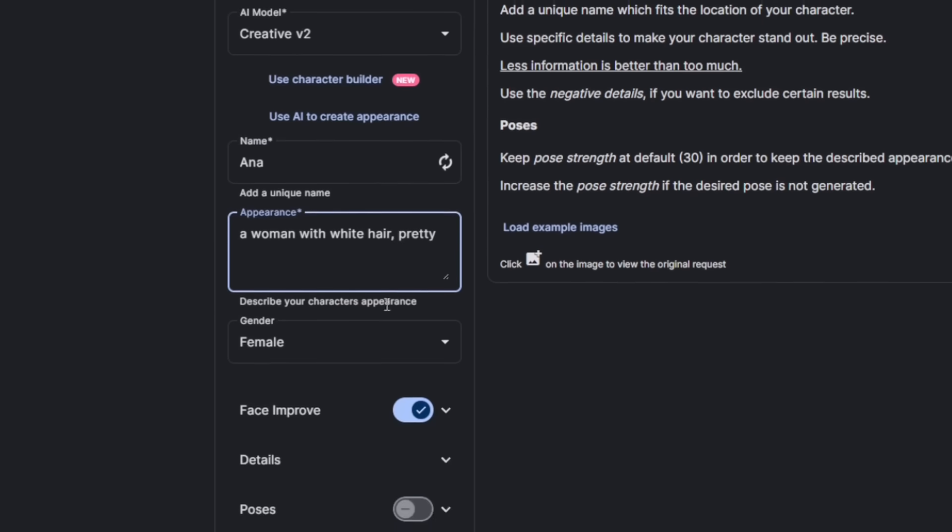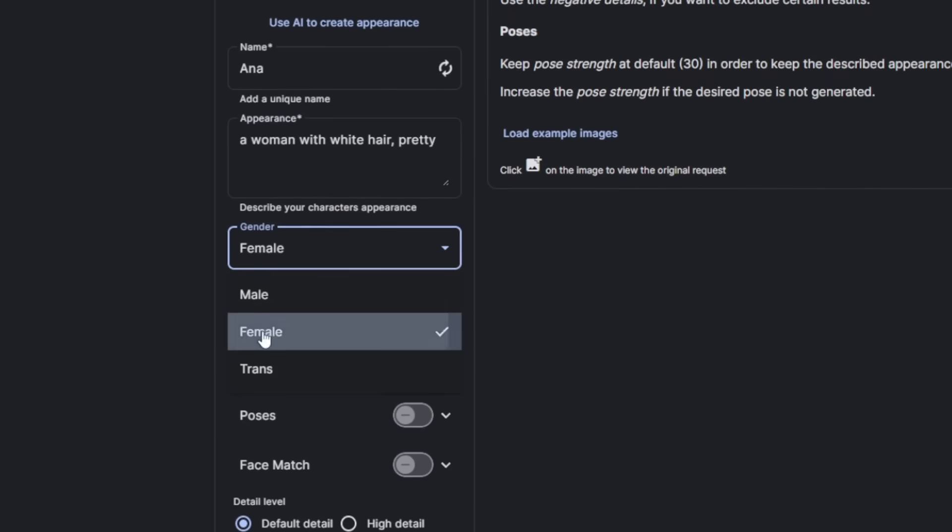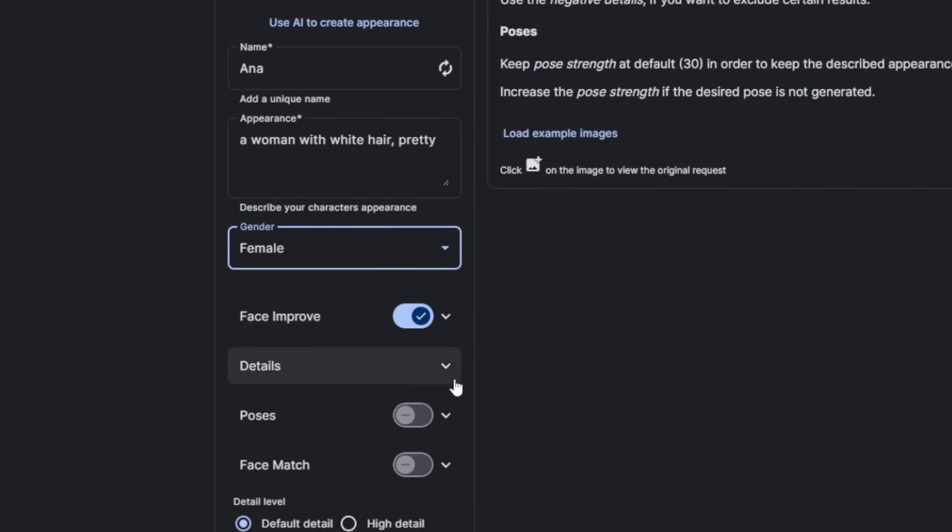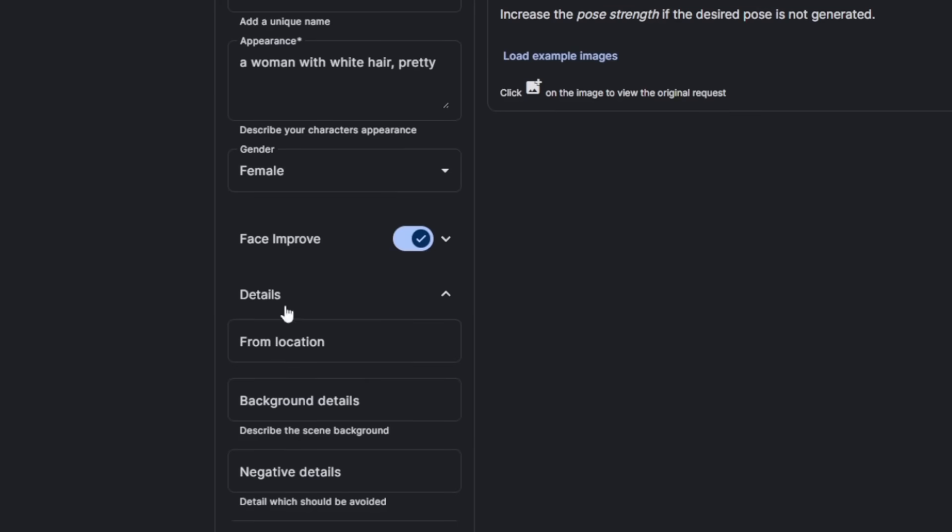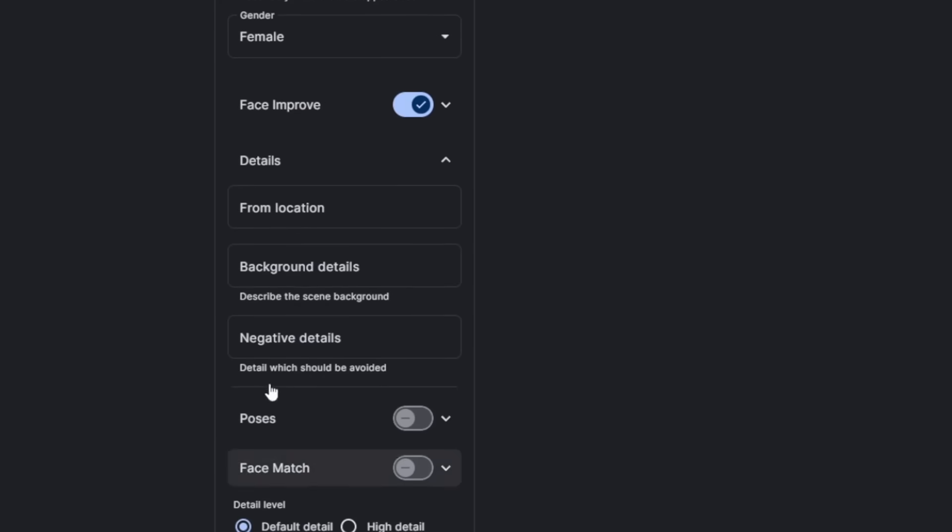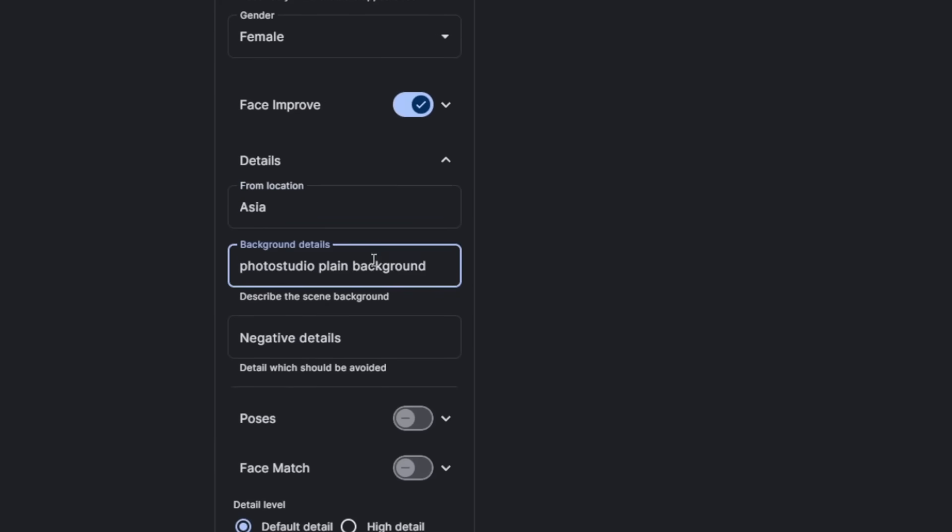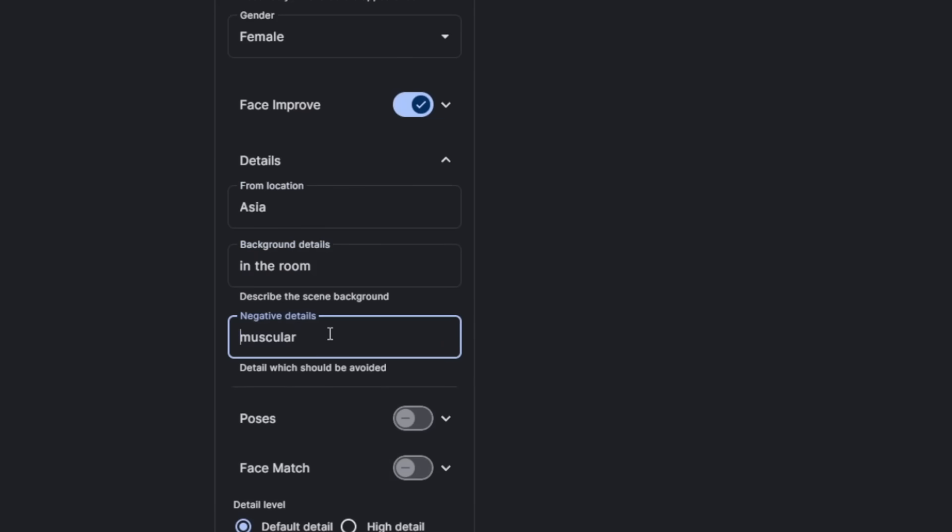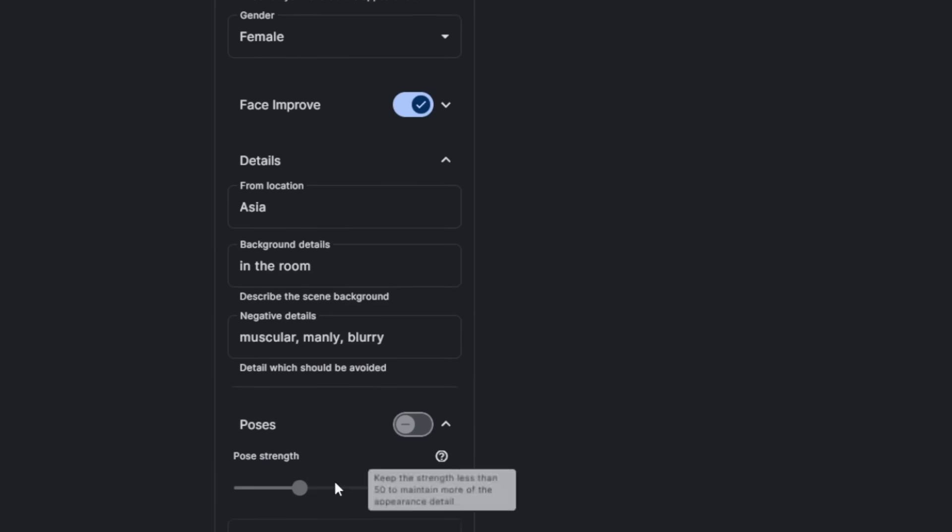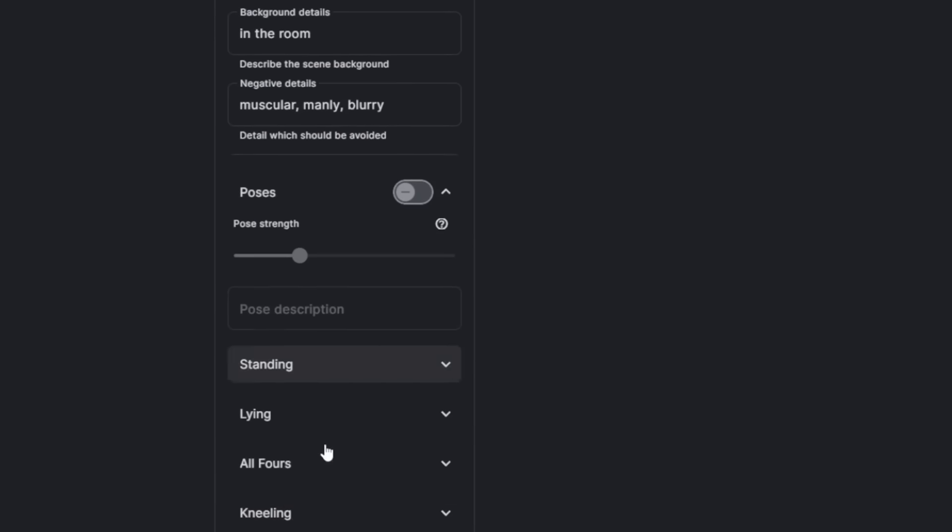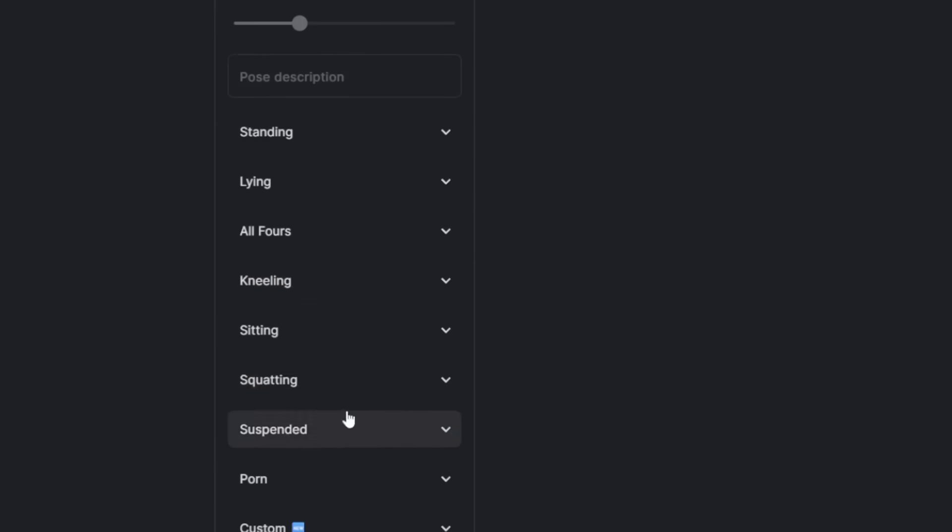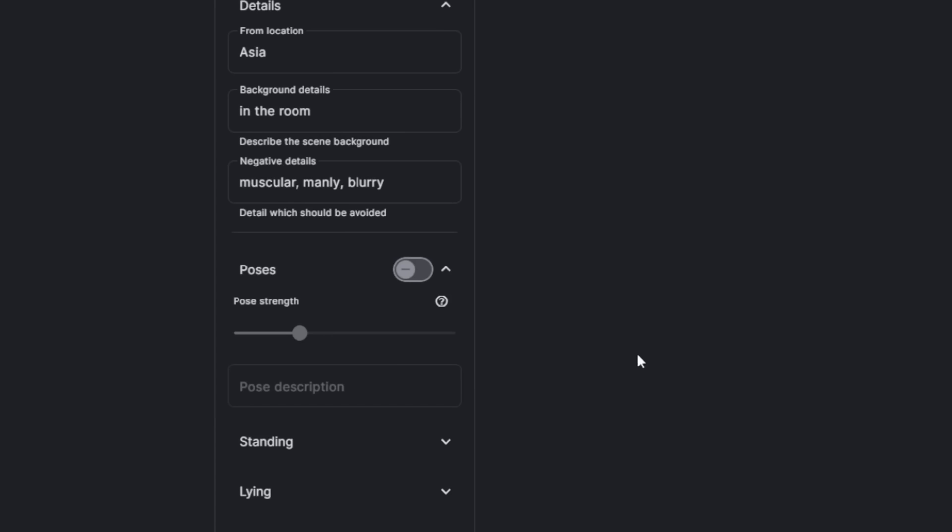Then you can choose the gender, and you can choose whether you want a clean face, which obviously is turned on. Then for details, you can choose any particular one. You can choose the country, so let's say Asia, for example. And you can choose the background, the negative details. Obviously, you want something like muscular, manly, and blurry. Then you can choose whether you want a specific type of pose. And it has a lot and a lot of poses as presets.